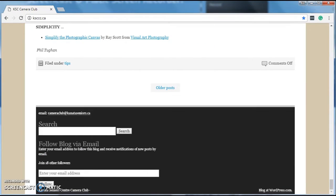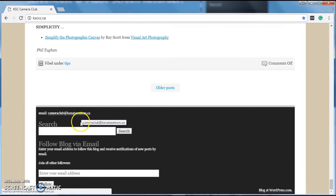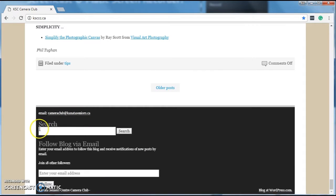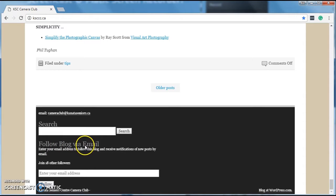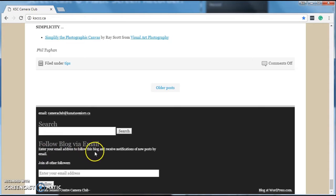And here's this black stuff down here that says how you can email the Camera Club, how you can search the website for all kinds of different things, or how you can follow the blog, the website, using email. All you do is enter your email address below.